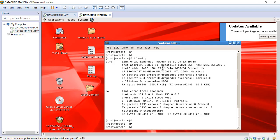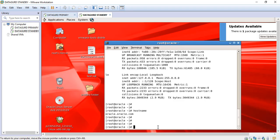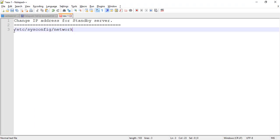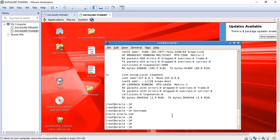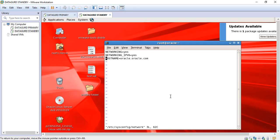This is all about changing the IP address. Now we are looking at how we can change the hostname. Here the hostname is showing as oracle.oracle.com. This is the file that needs to be opened. I will open this file with vi, and the file is the network configuration file. If we scroll down, the hostname is mentioned there.